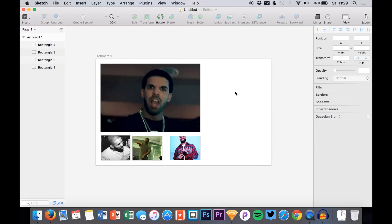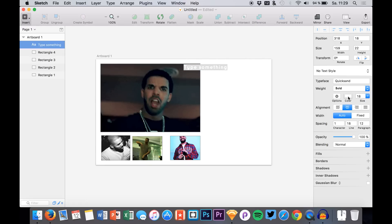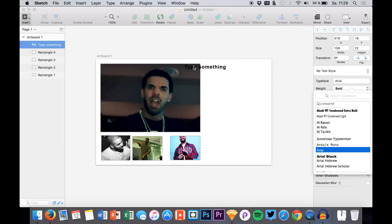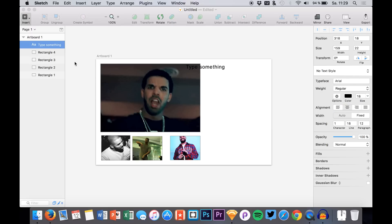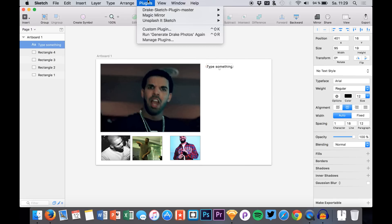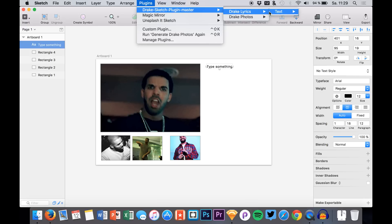What about the dummy text? Because that's also important for us. You simply hit T, insert some text, use basically the font you like. Then we select the text again and go to Plugins, Drake Lyrics, and we say Generate New Lyrics.